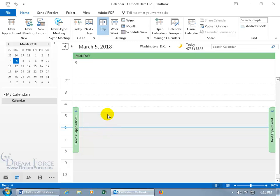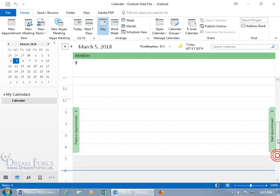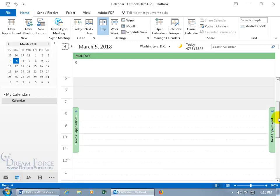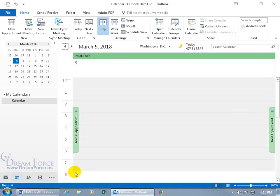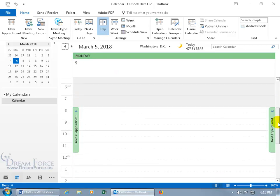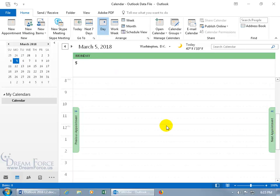And then you'll notice that from 5 o'clock on, it's a light shade of gray. And then above that, it's all clear white. And then above just prior to 8 a.m. up to midnight, it's all in a lighter shade of gray. The reason for that is that the default working times that Outlook has set up is from 8 to 5.